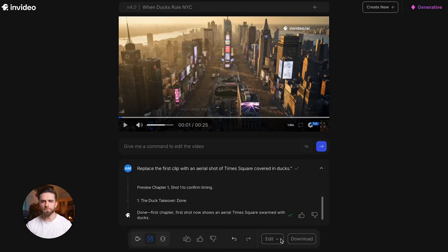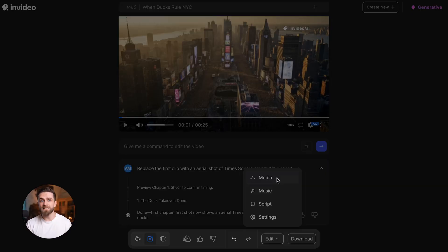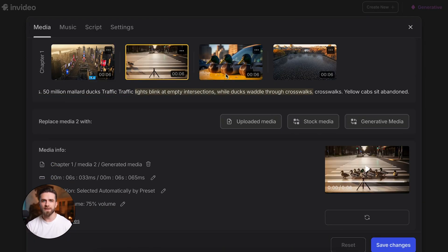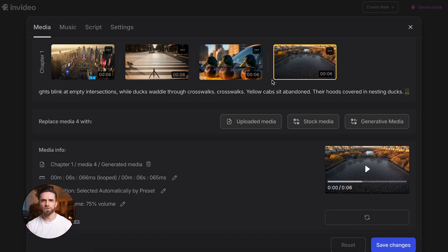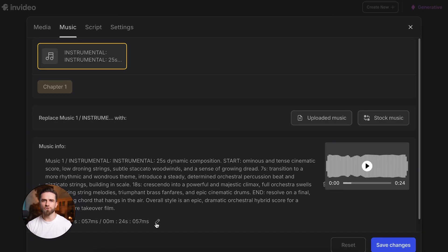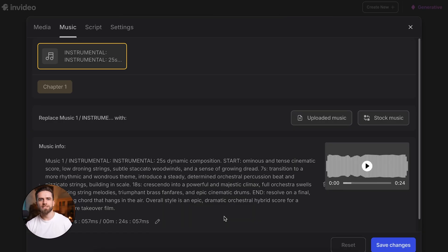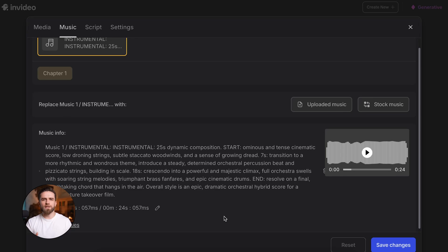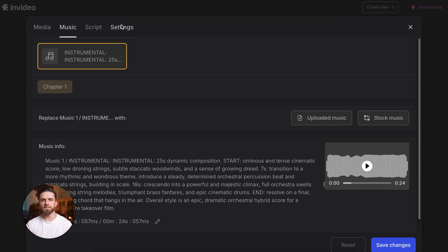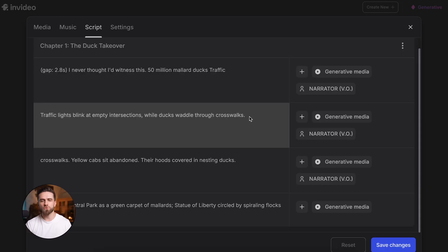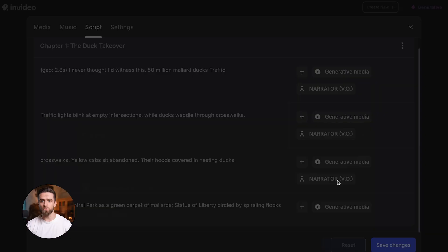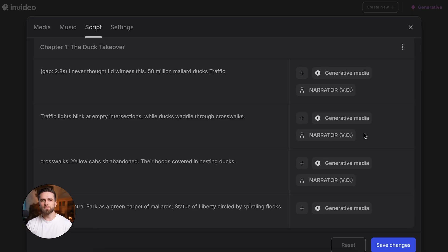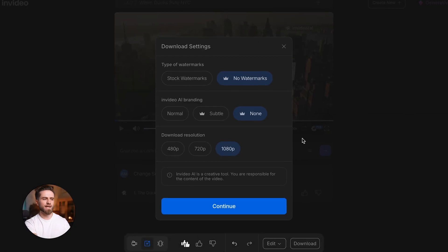And you're not limited to text commands. See that edit button at the bottom? Click it and you get a dropdown: Media, music, script, settings. You can dive into any of those sections and make manual tweaks - change clips, adjust voiceover, swap music tracks, or fine-tune the pacing. If you don't like the result, just type a new command or go back into edit. No regenerate button. You just keep refining until it's perfect.